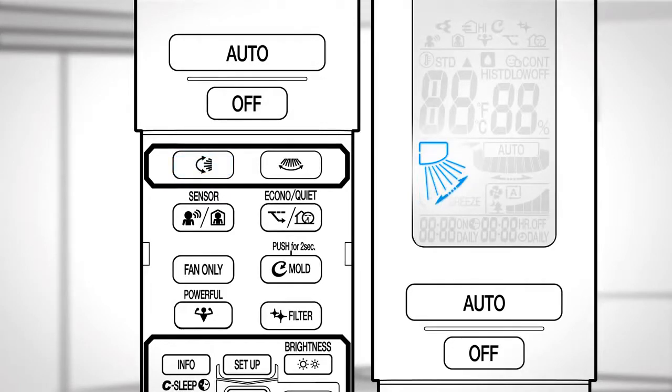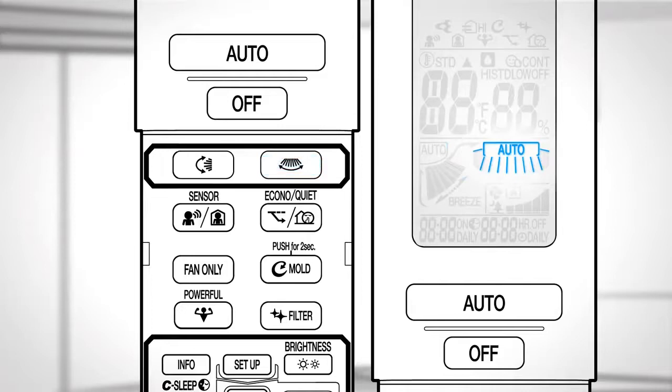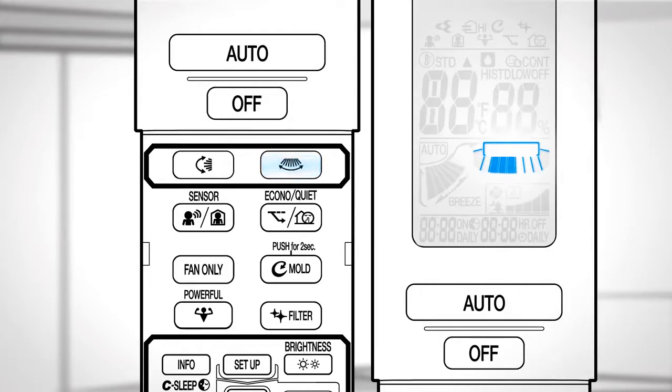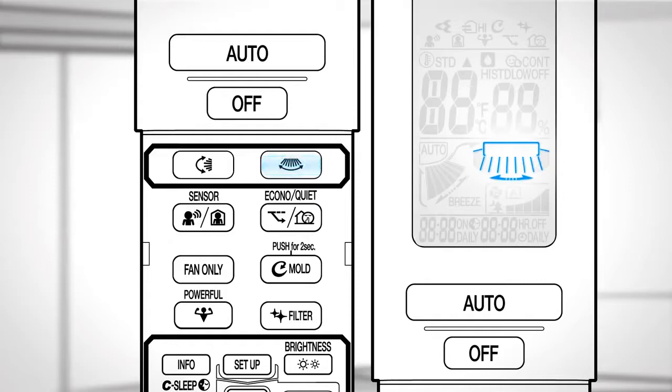To change the horizontal airflow direction, press this button. Each time you press the button, the airflow direction indicator changes. Auto, wide, to the left, front blowing, to the right, and swinging.